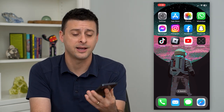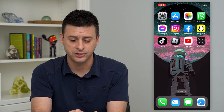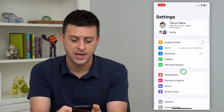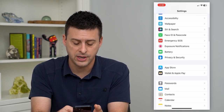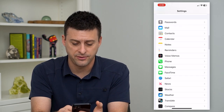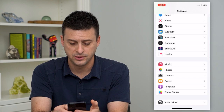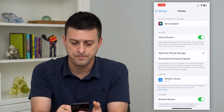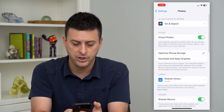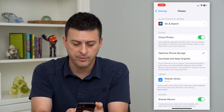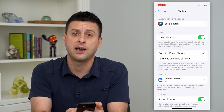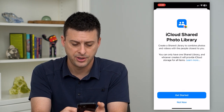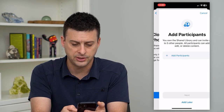I'll show you how to set that up. Just hop into your Settings and scroll down until you find Photos. Tap on that and you can see Shared Library. I don't have one, so I'll tap Set Up here and get started.